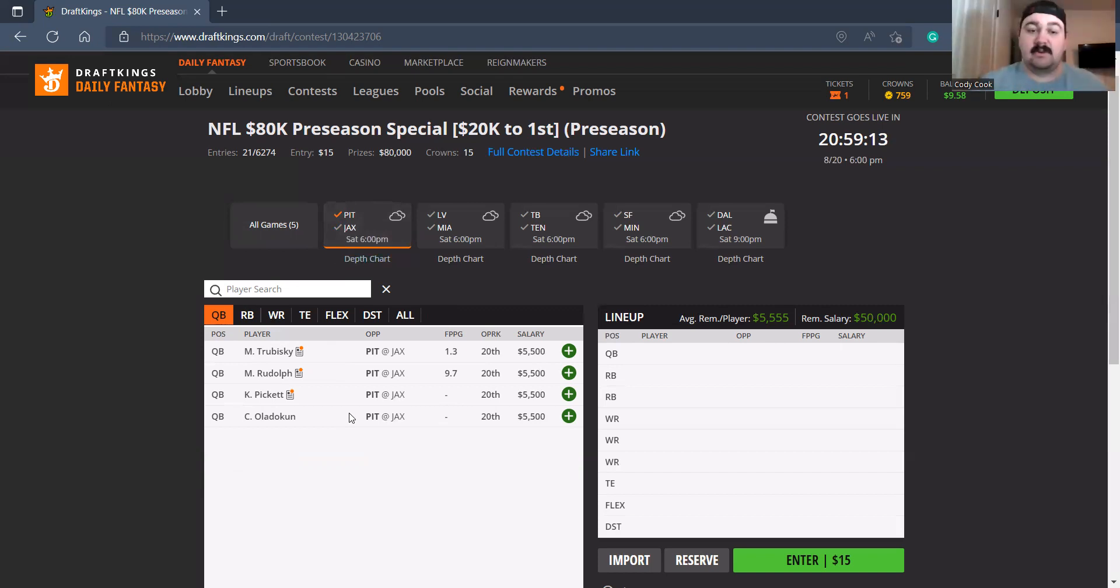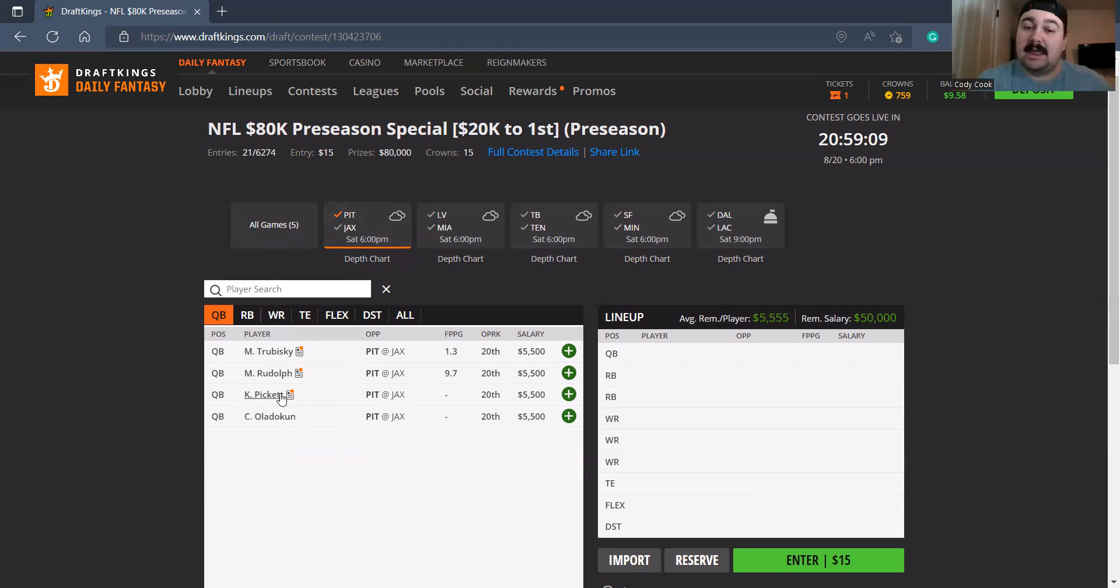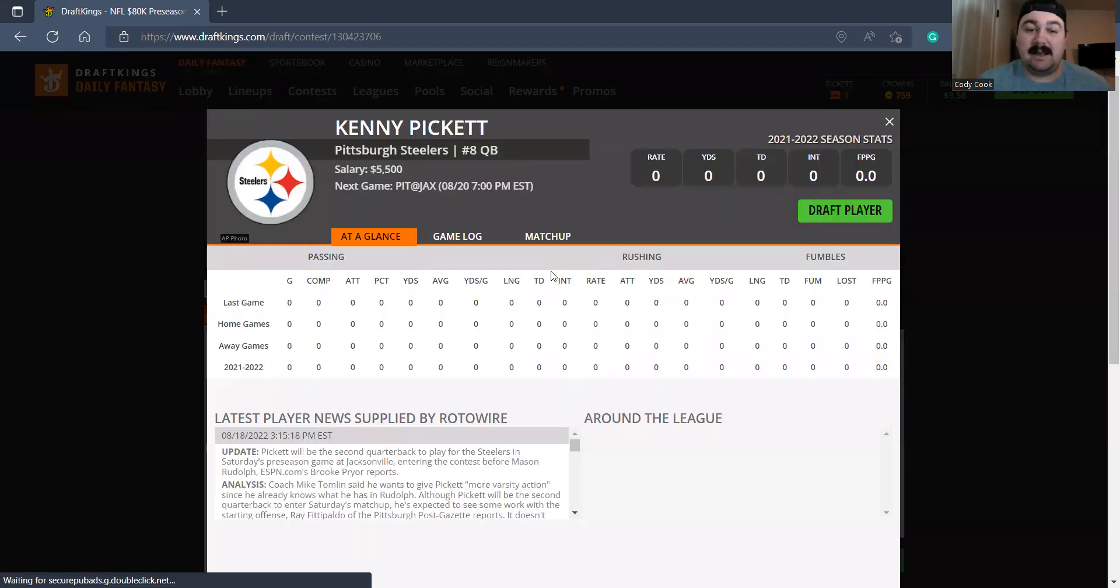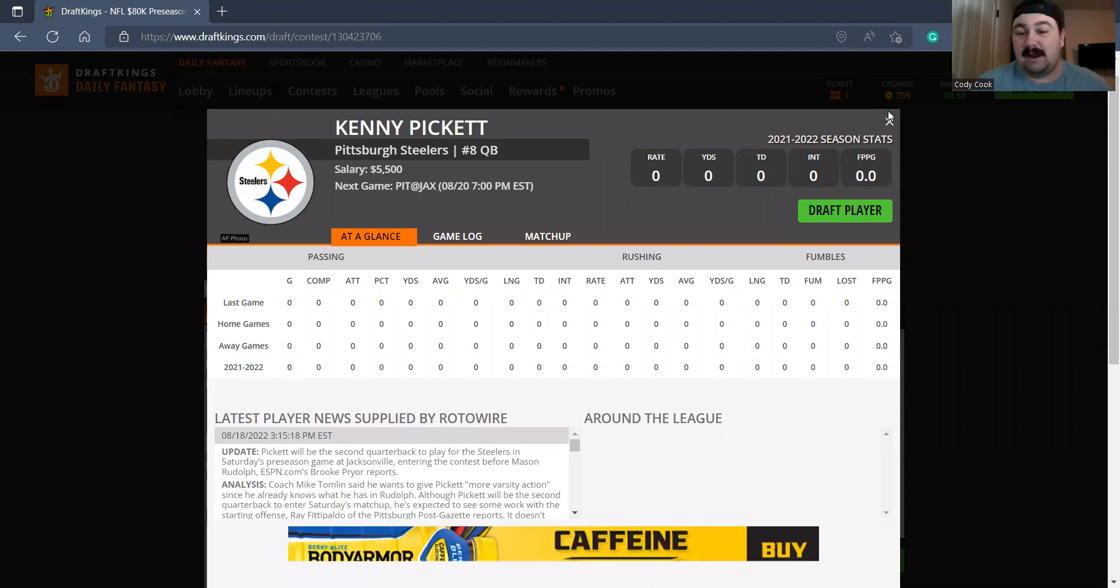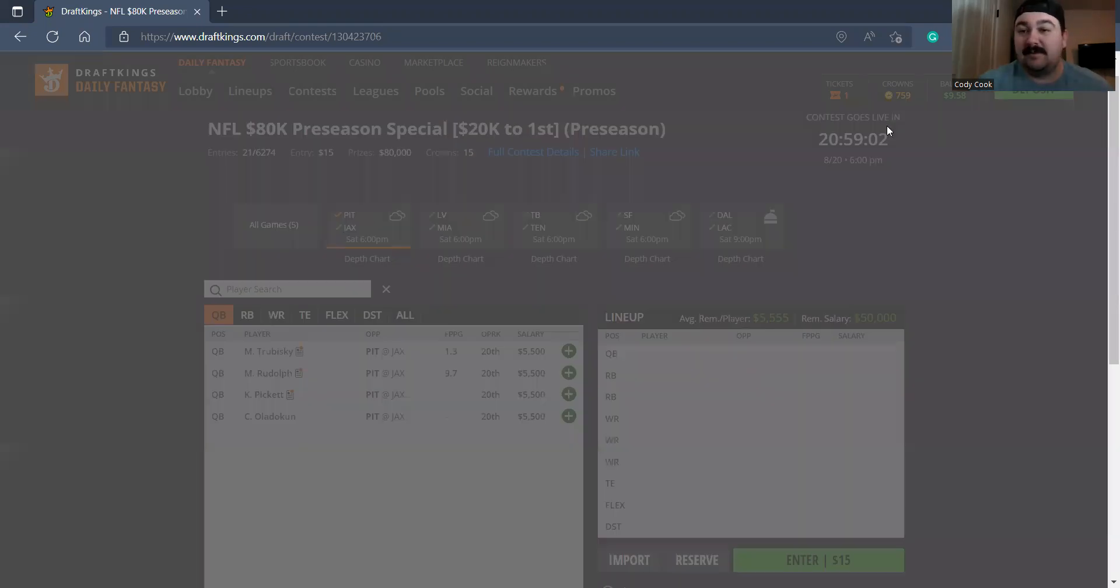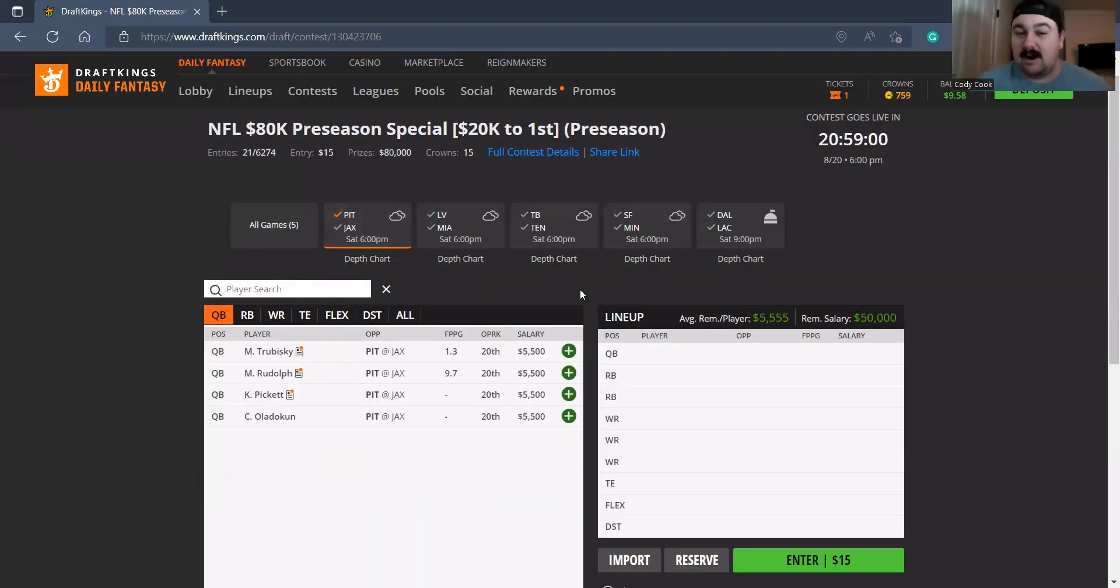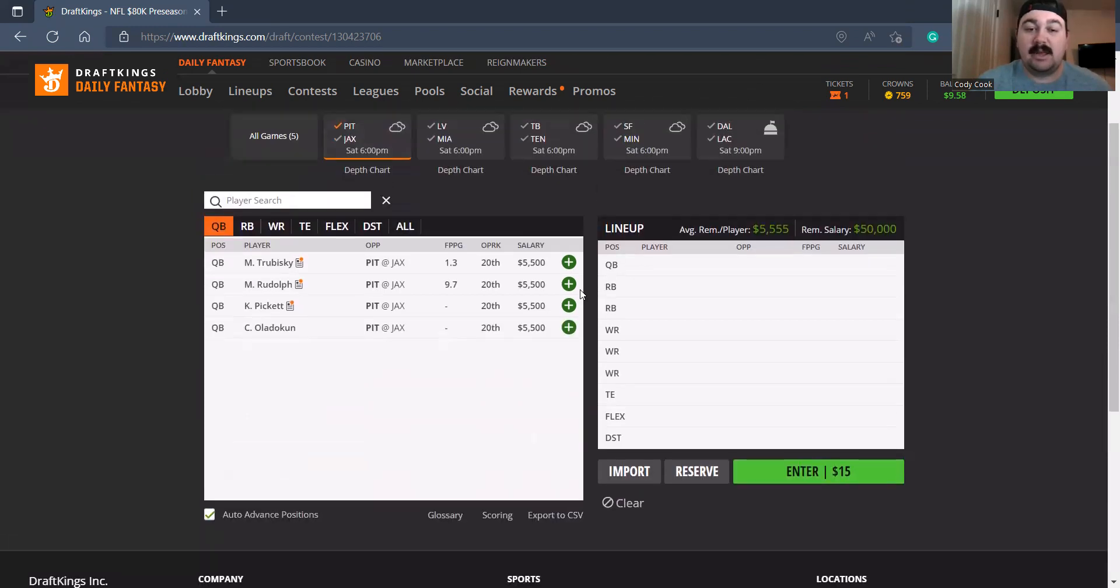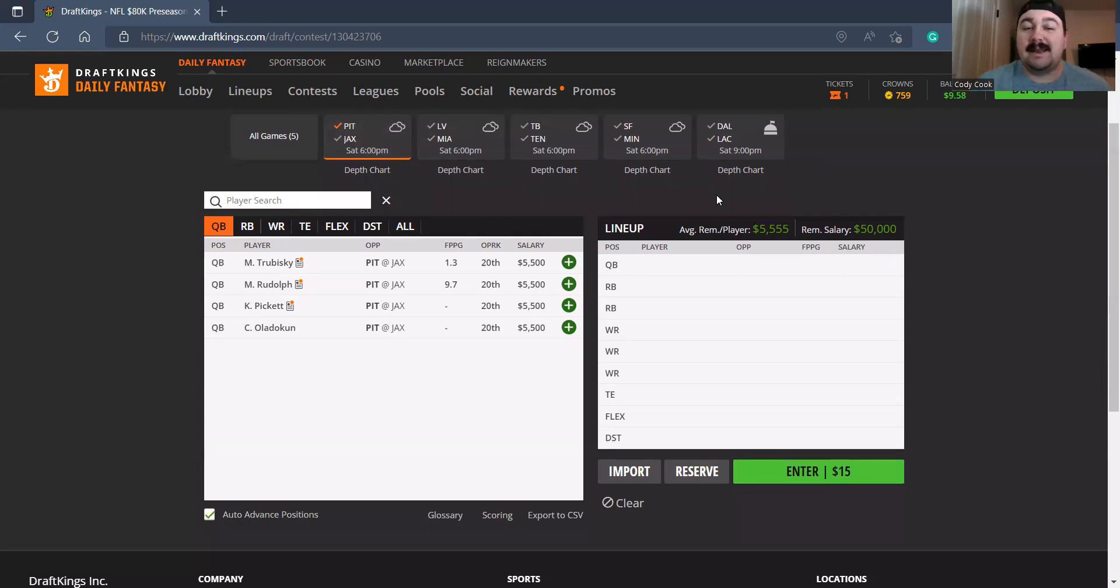Starting off with Pittsburgh at Jacksonville, with the Pittsburgh side, four quarterbacks obviously. So the man that I want to go to would be Kenny Pickett. That's kind of the man I'm looking at. It's the only man I really want to look at. He looked good last game. That's the main guy I want to get to.